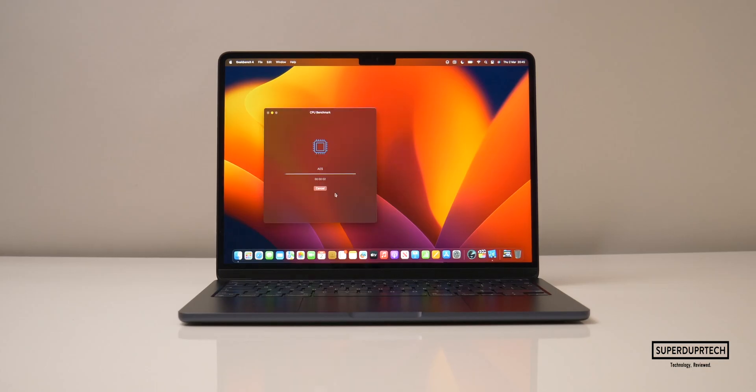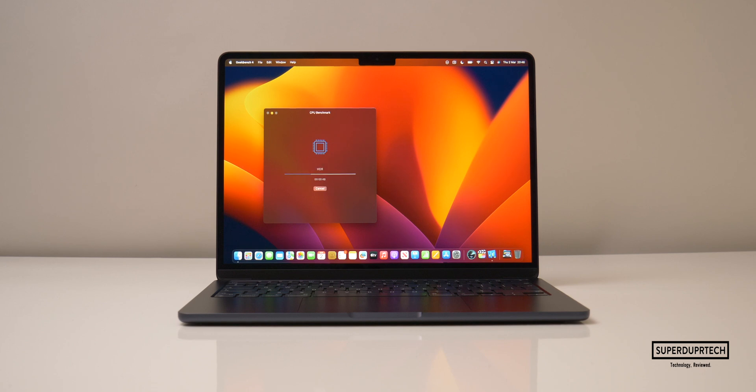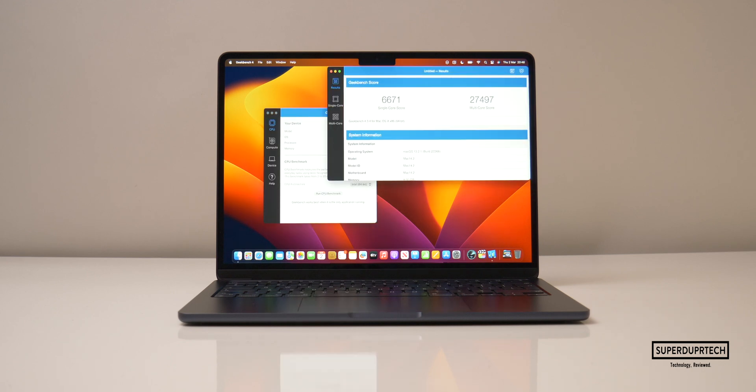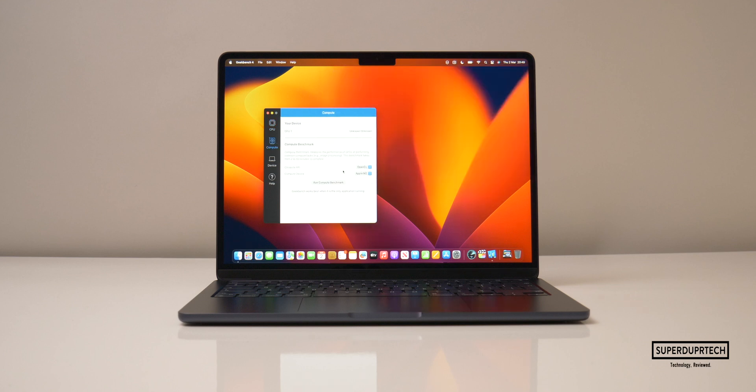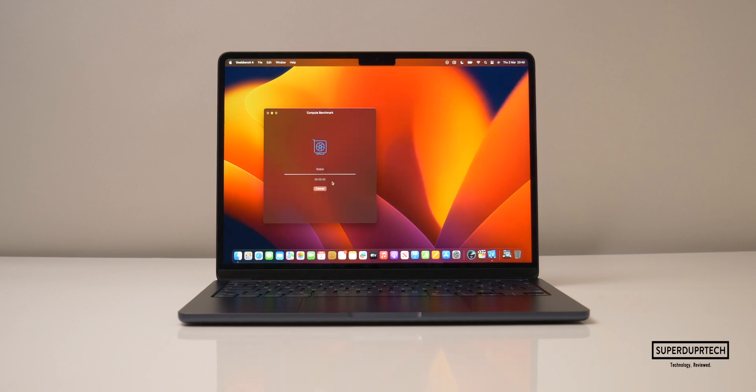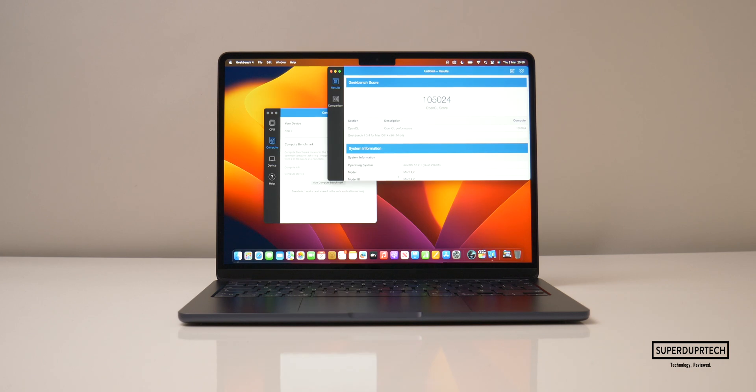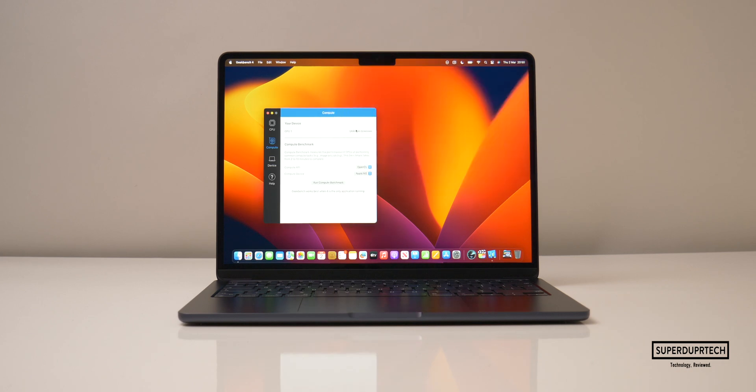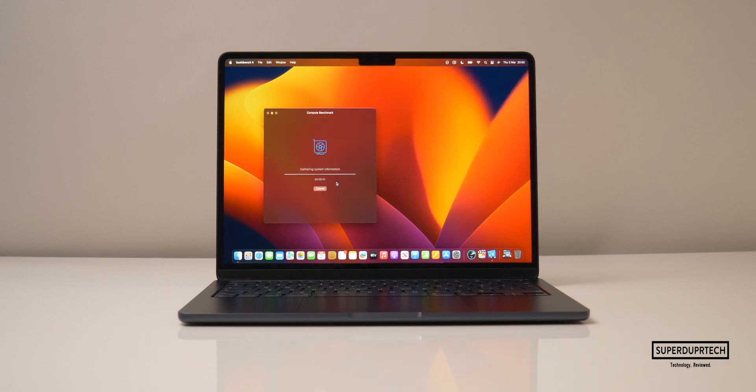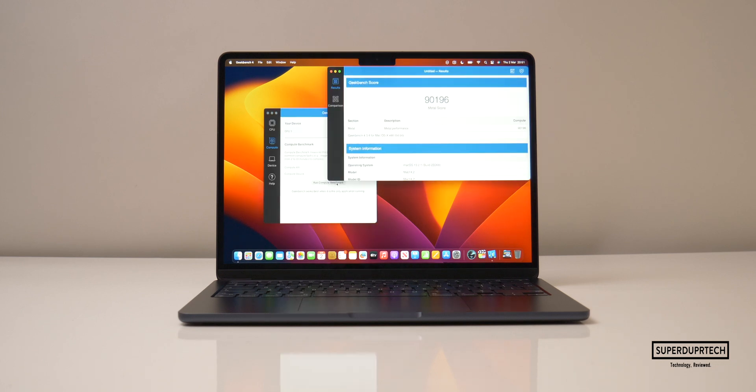The first few benchmarking applications which I threw at this MacBook Air were from Geekbench, the first of these being Geekbench 4. Now Geekbench runs a number of different tests on the machine and once these tests have been completed it'll then score the machine based on its time taken to complete these tasks. So on the CPU test here I got a single core score of 6671 and a multi-core score of 27,497. I then ran the compute test to see what it was like running the OpenGL test and for this I got an impressive score of 105,024 and when running the Metal test I got a score of 90,196.